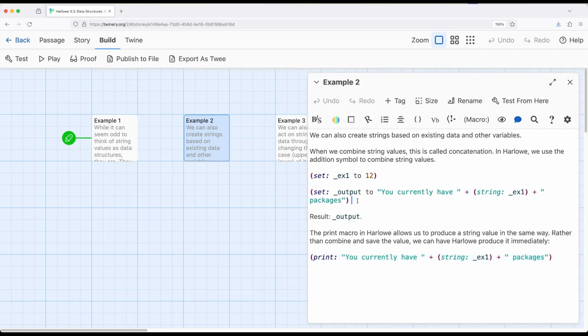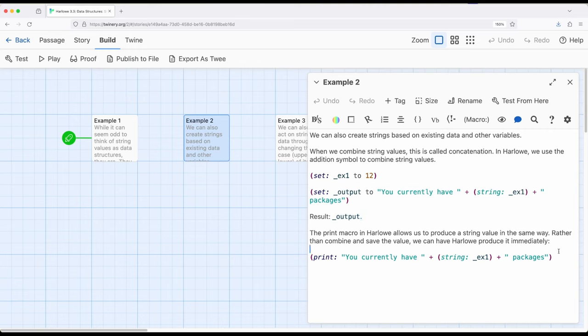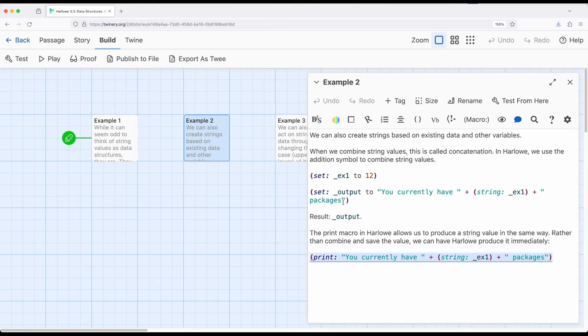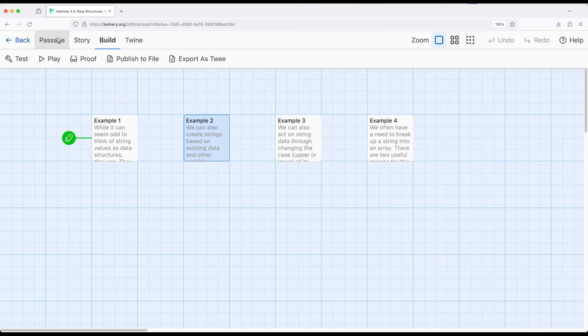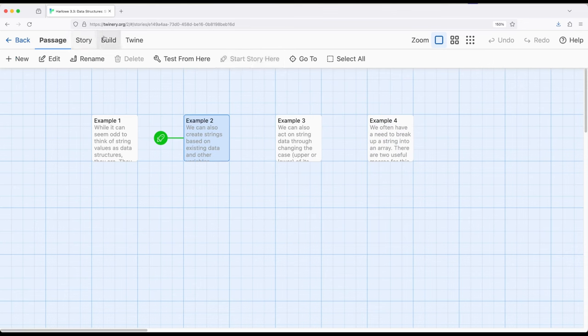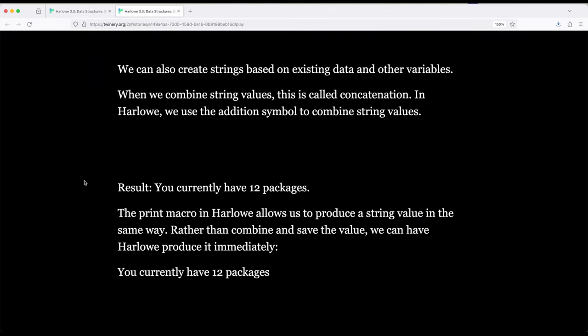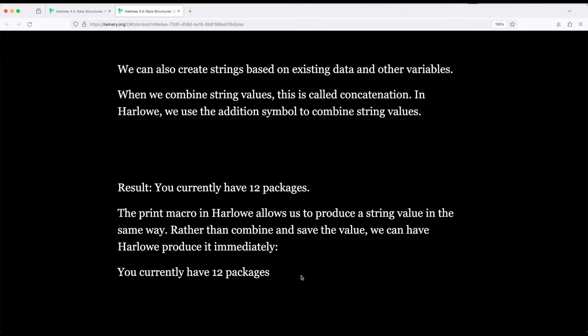So this entire thing right here, these two lines where I am saving a temporary variable and then showing its value, is the same as the single line right here. So one is doing all the work of a concatenation conversion, and then showing the output, and the second is doing both things at the same time. In fact, if I go ahead and change the start of a story to example two, we will see the exact same value. You currently have 12 packages. You currently have 12 packages, with result being part of the text of the passage itself.